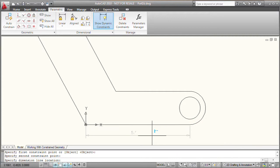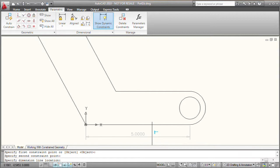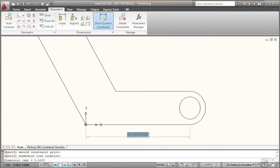Then AutoCAD prompts me to specify the dimension line location, and I can see a preview of the dimensional constraint. I'm going to click down here and position that dimension. And then it's going to show me the value, and I can simply click to position it.